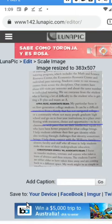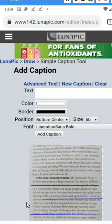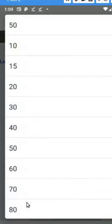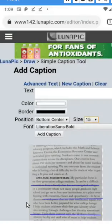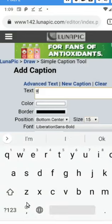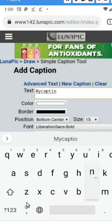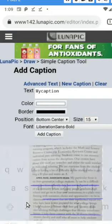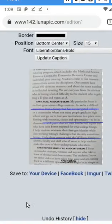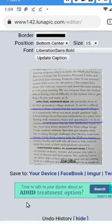Now I can add a caption — I'll do that quickly. I'm going to scale it down from 50 to 15. I clicked 'Add Caption' and you can see my caption down at the bottom. Now I'm going to save it to my device — that's the 'Save to Device' button in the lower left.